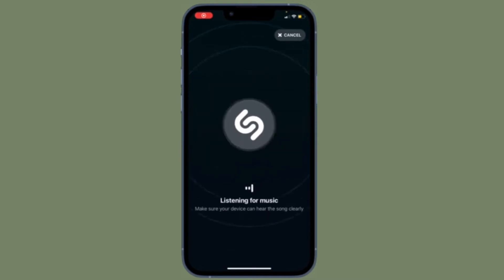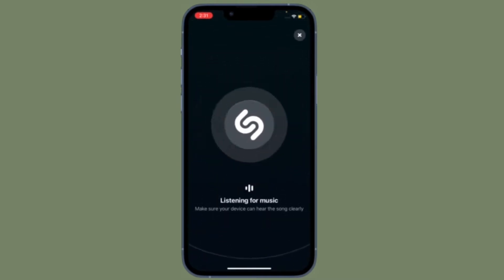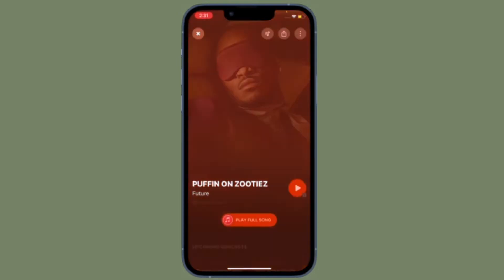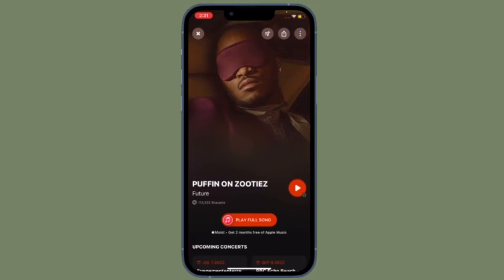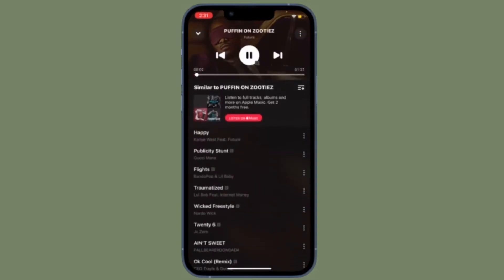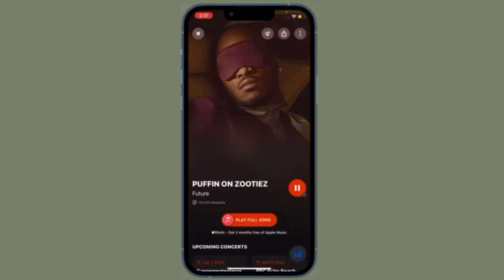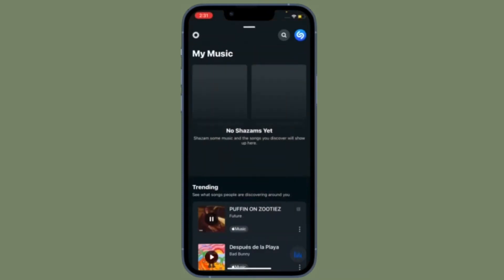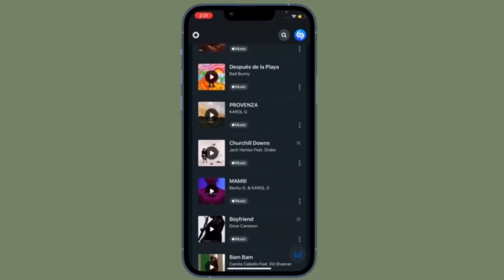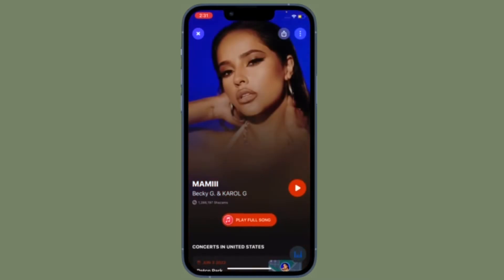Hi friends, this is our cave from 360 Reader. It's time to learn how to see Shazam history in Control Center on iPhone and iPad. For those unfamiliar, Shazam is a popular music discovery app that allows you to instantly find out any song playing around you. In this quick video, I'm going to show how to see Shazam history right from Control Center on your iOS or iPadOS device.